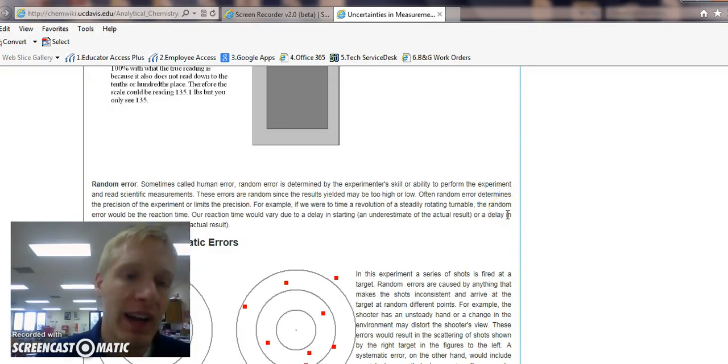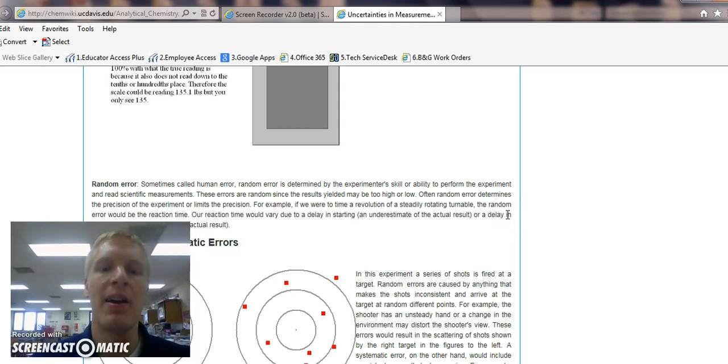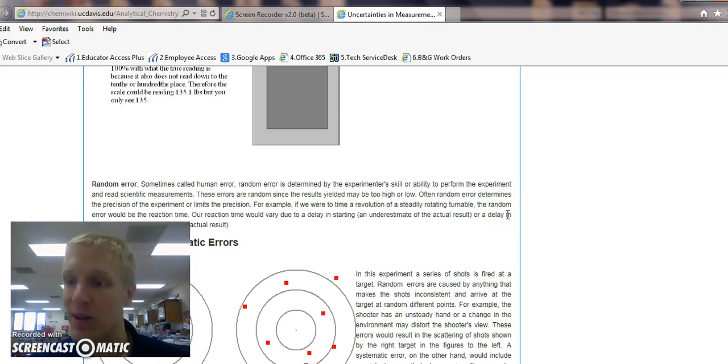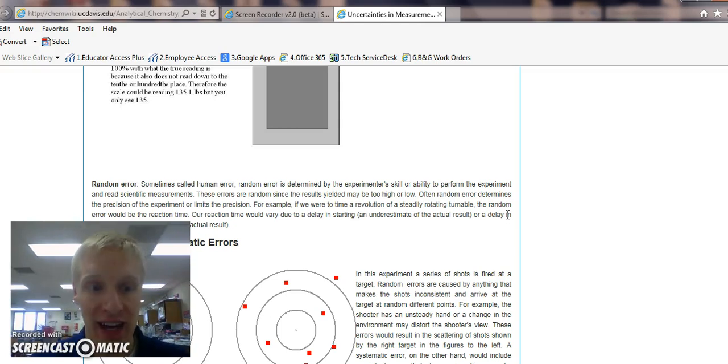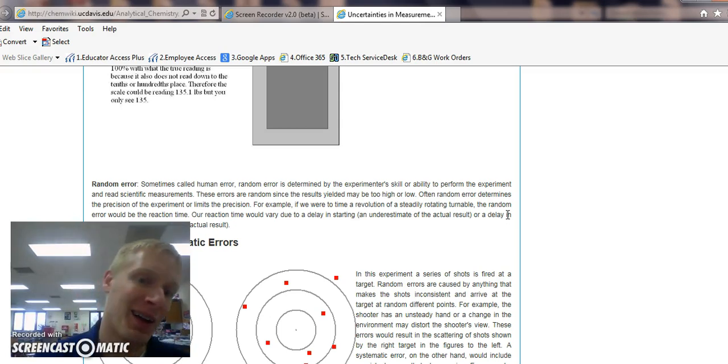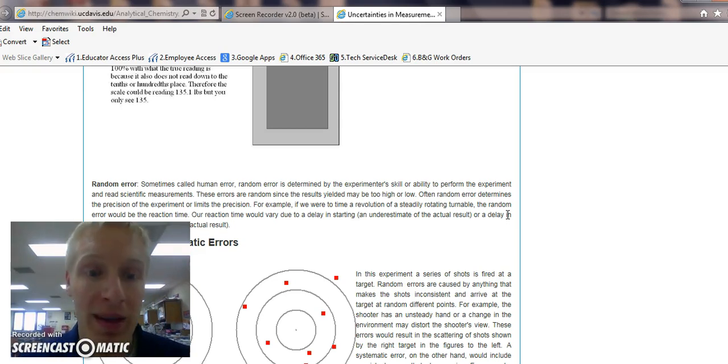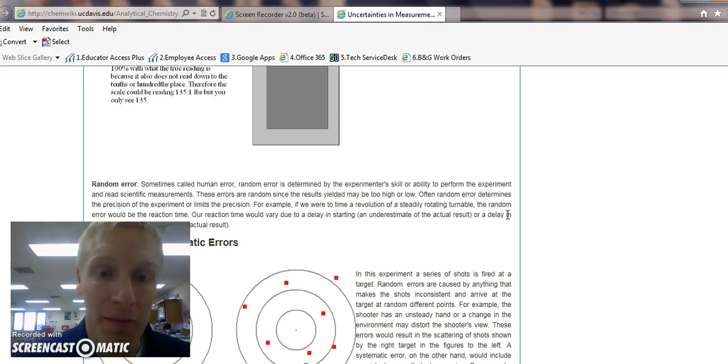For random error, an example would be mistakes done in the experiment. So maybe you're using a stopwatch and you're timing it, and your thumb just was a second too slow in pressing the start button. That would be a random error.